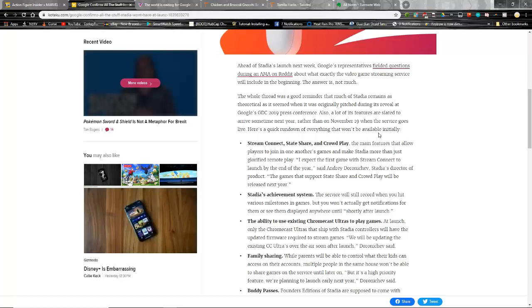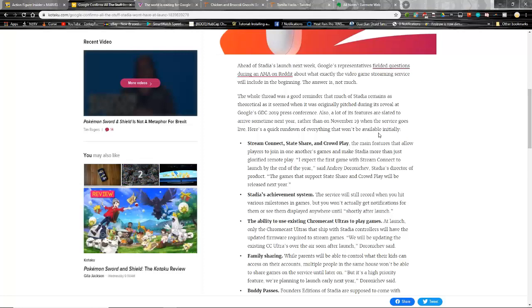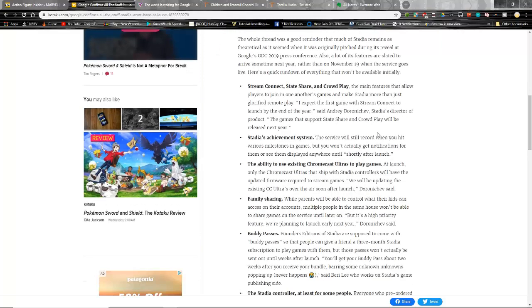Stadia's achievement system - the service will still record when you hit milestones in games, but you actually don't get a toast for them or see them displayed until quote-unquote shortly after launch. Get used to this phrase because you're gonna see it in a lot of things over here.